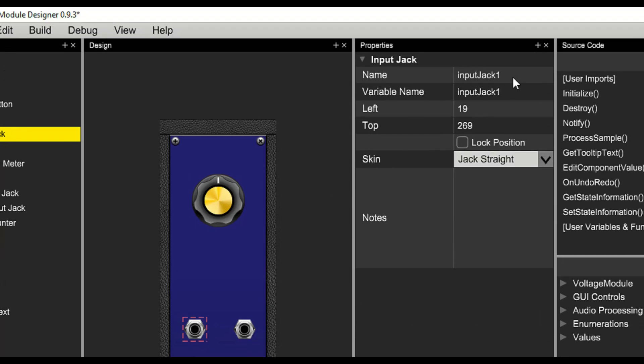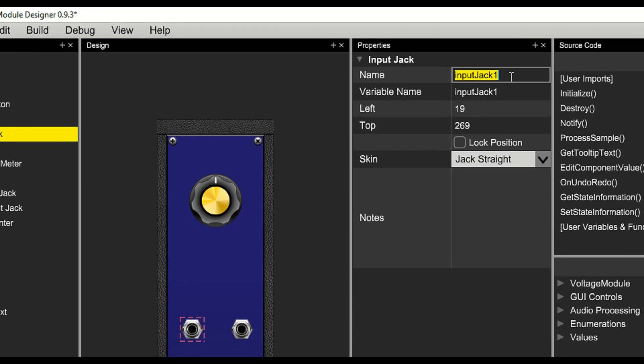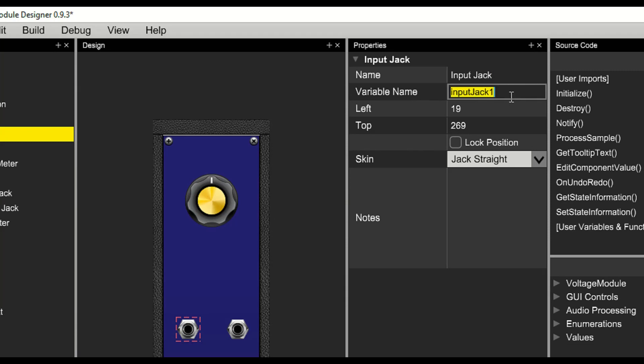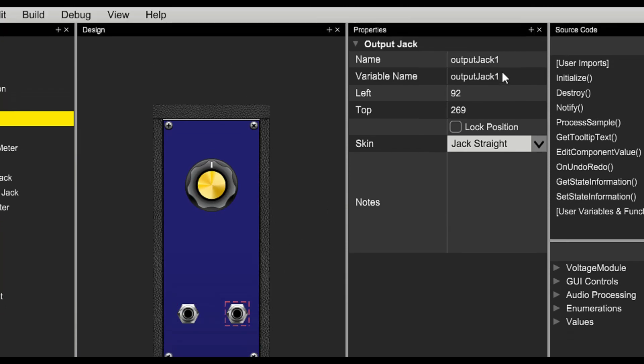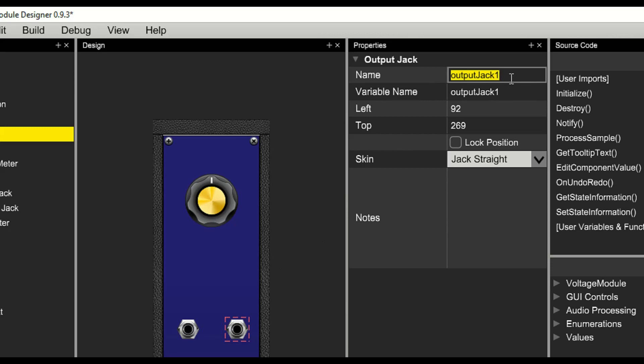For the input jack, we'll give it a friendly name, and we'll name the variable. We don't need the number anymore since there's only one input jack. We'll do the same thing to the output jack.